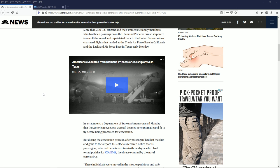Looking at this article here, more than 300 U.S. citizens and their immediate family members who had been passengers on the Diamond Princess cruise ship were taken off the vessel and repatriated back to the United States on two chartered flights that landed at Travis Air Force Base in California and Lackland Air Force Base in Texas.